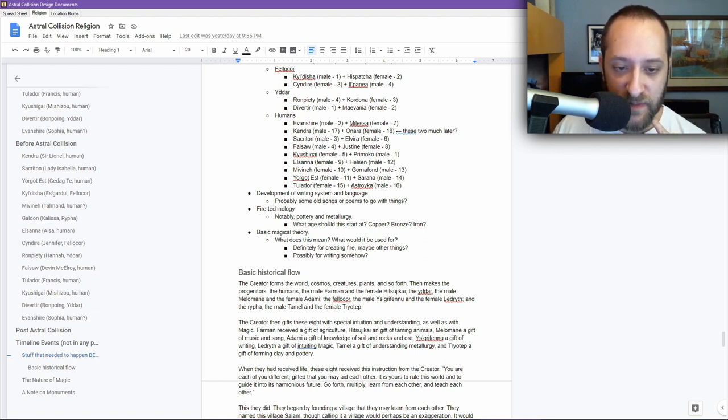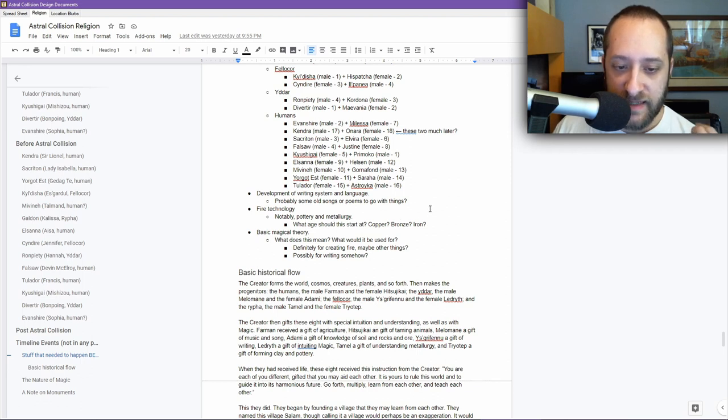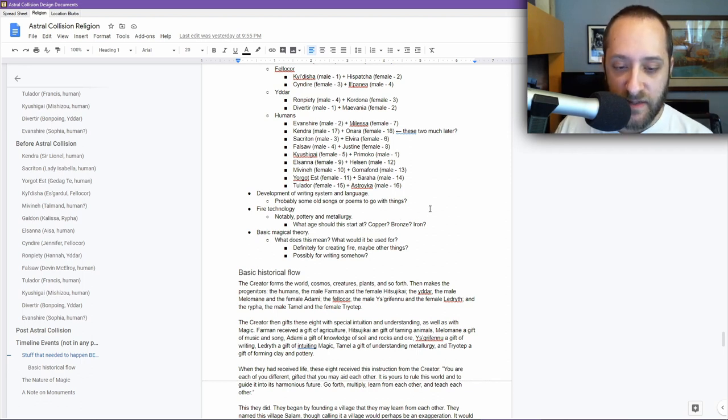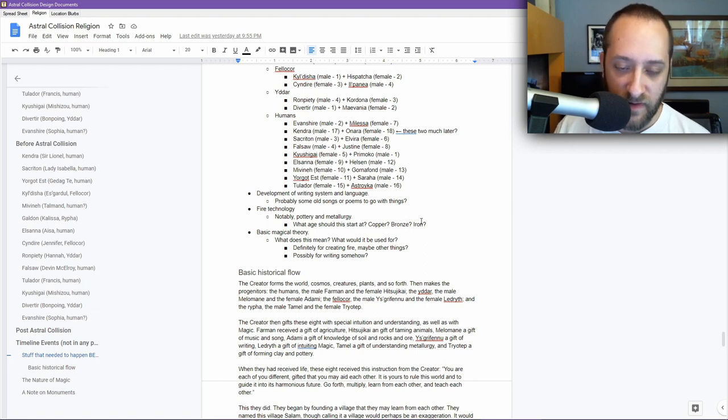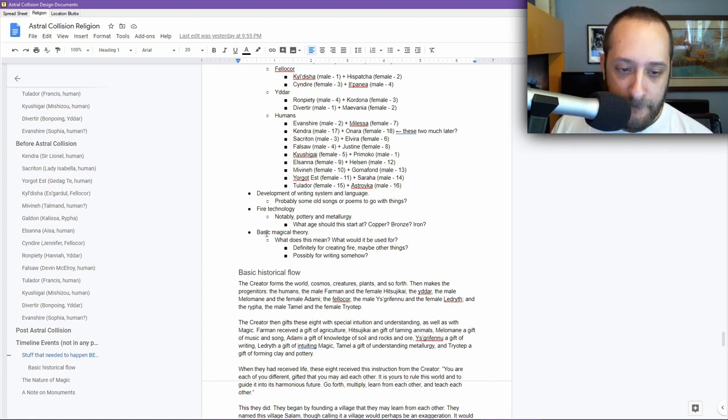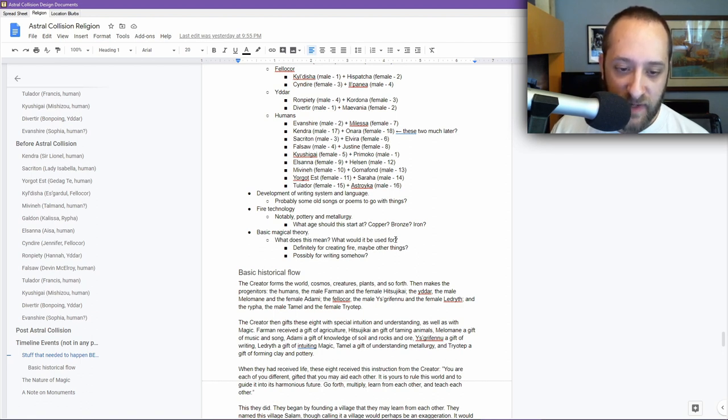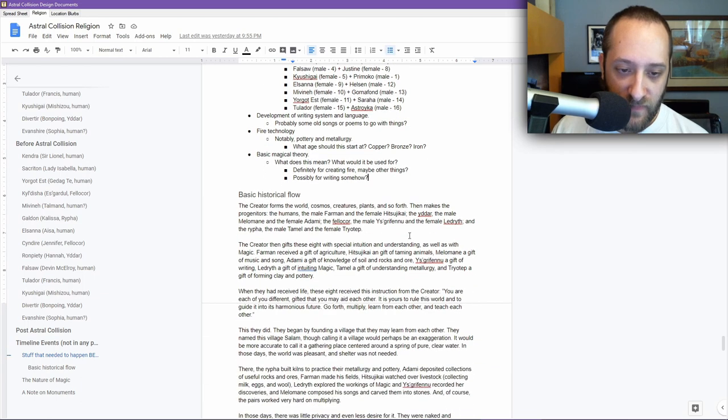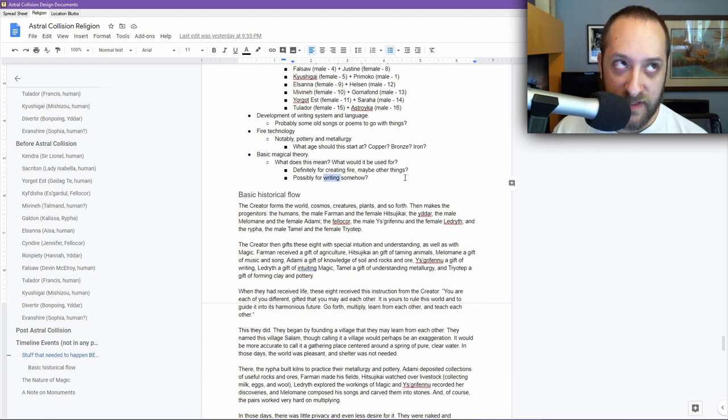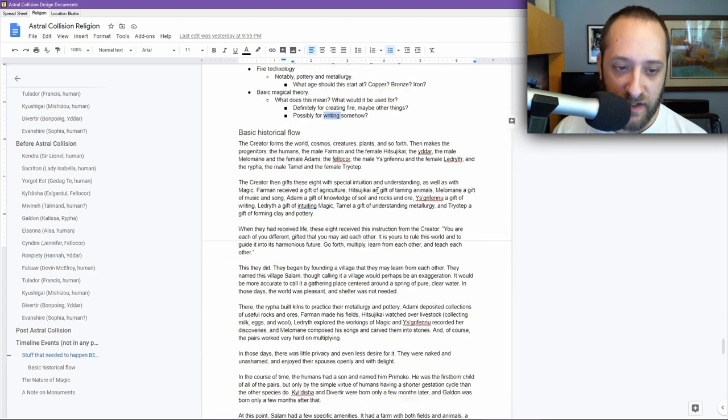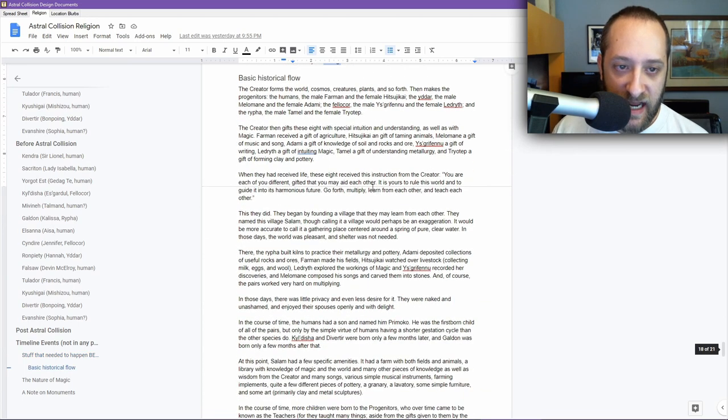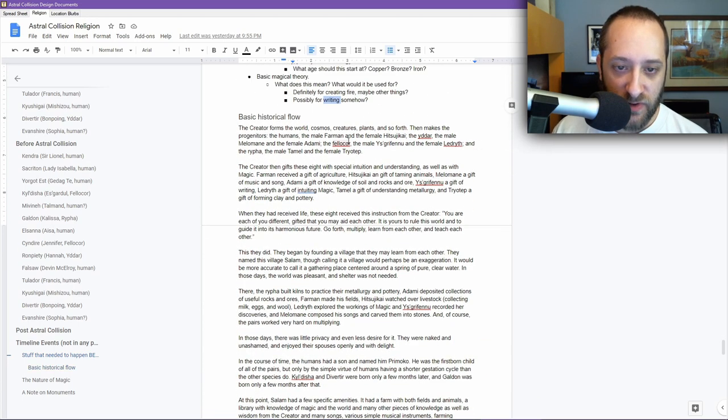What age should this start at? Copper, bronze, iron. I decided probably iron age made a certain amount of sense. But it could vary. They can have stuff made of copper, of bronze, of iron. Basic magical theory. What does this mean? What could it be used for? Definitely for creating fire, maybe other things. Possibly for writing somehow. Probably writing was done through magical means is what I've settled on. Then I have the basic historical flow.